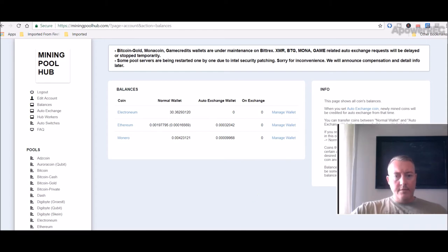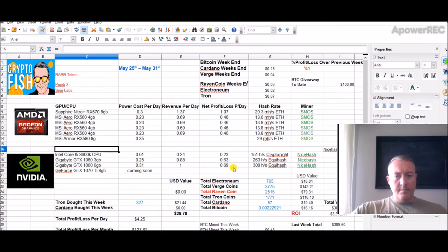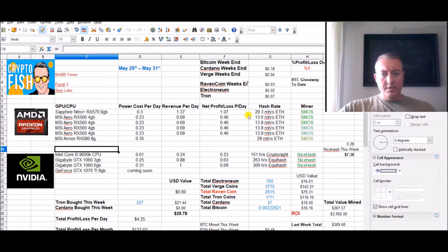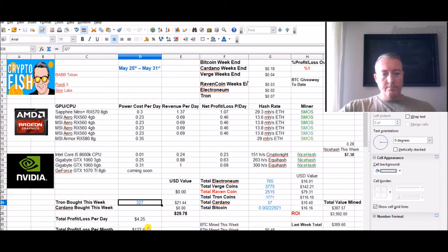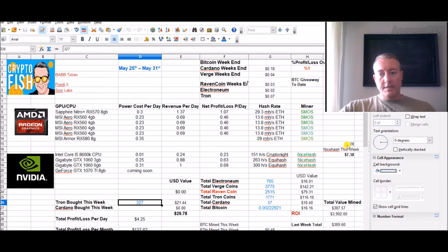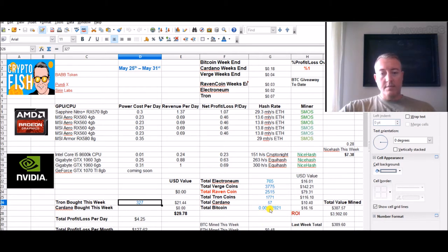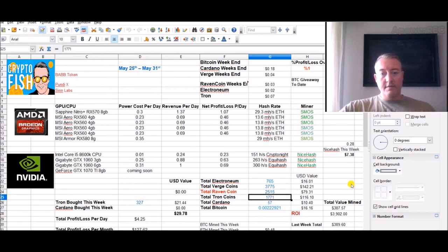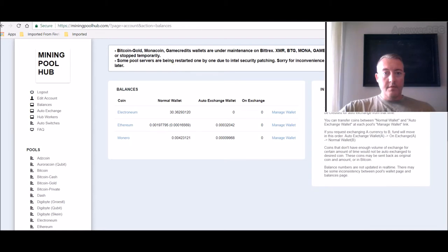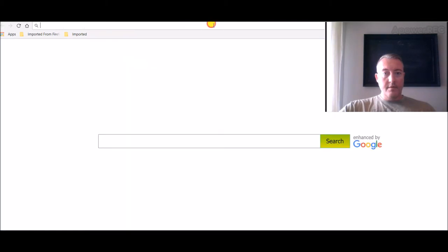Let's pull this up. Here we are, spreadsheet. 327 Tron so far. This week we are $29.78 total. Nice Hash just paid out as well, so I went ahead and converted that over to my offline wallet. That's the Bitcoin I'm holding now, $16 worth of Bitcoin. I'm actually down from last week even though I picked up the Bitcoin and picked up Tron. I got 1,771 Tron and I'm sitting at $2 left. That's how bad the markets are doing right now.